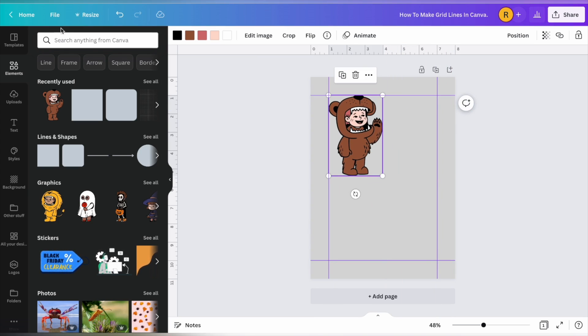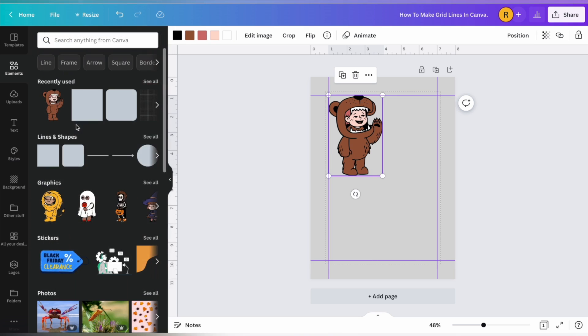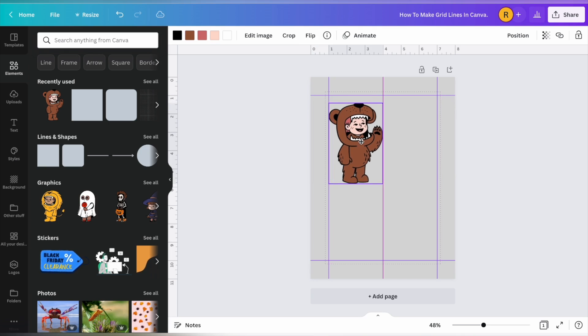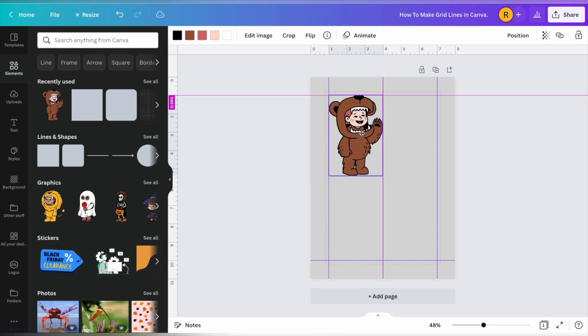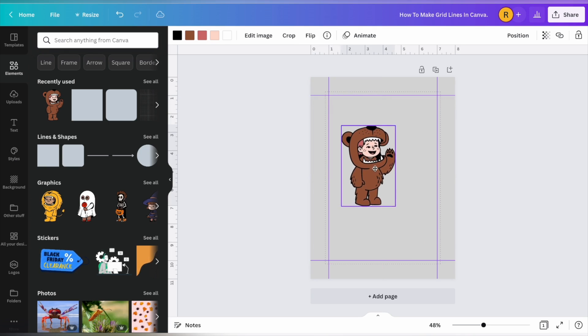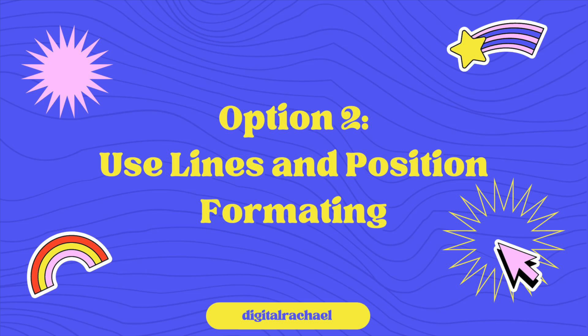Now there is another option for showing margins, but the margins are specified and you can't actually move the lines. I think they're 0.75 inches. So this would be good if you need specific margins and you want your document or your elements to clip to that margin. So that's the first way that you can add grid lines in Canva.